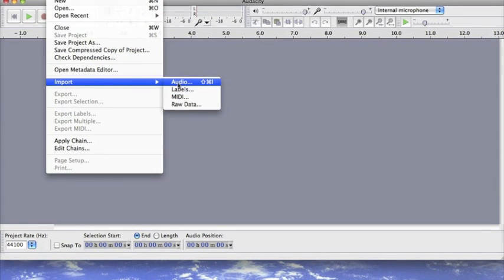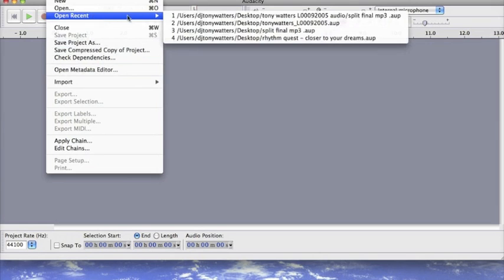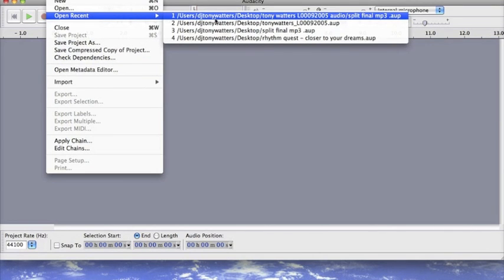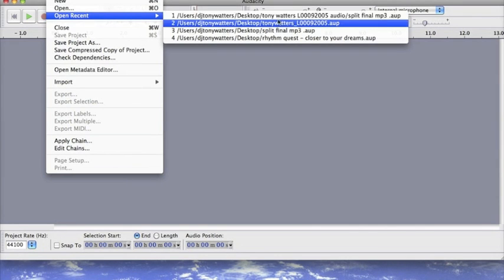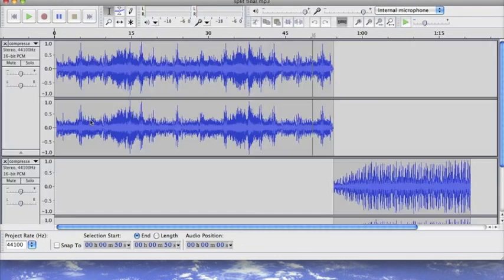If we look at our open again we can see that we have already an AUP file created which we can open.